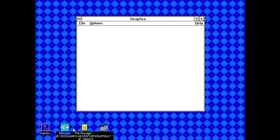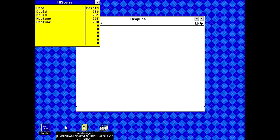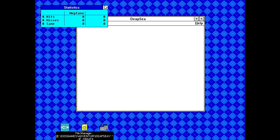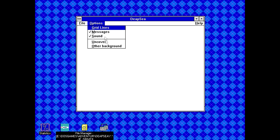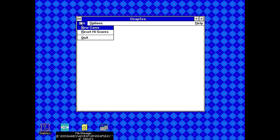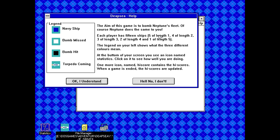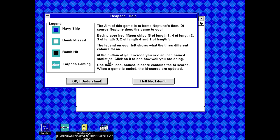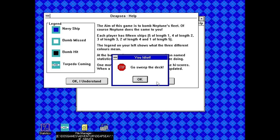Okay so let's see if we have a little more luck here. We got deep sea. Deep sea. And yeah it is actually working. That is crazy I have never encountered a game like that or any kind of program like that before that has its own custom DOS thing if Windows isn't detected. Like normally you just use the default Windows thing. Although it's interesting that it loaded up two extra icons on the desktop here. So there's like a high scores thing here. And a statistics thing. Okay so apparently a grid based given the fact that there's a grid lines thing. Other background. I guess we should probably go to help first. Plane. Aim of this game is to bomb Neptune's fleet. Of course Neptune does the same to you. So battleship clone. Or actually no. Hmm. Each player has 15 ships. Okay definitely not battleship clone. Five of length one. Four of length two. Three of. Is it a battle? Okay I'm confused. Maybe this is like a cross between a battleship clone and something else. Legend on your left shows what the three different colors mean. At the bottom of your screen you see an icon named statistics. Click to see how well you're doing. Look at these buttons. Okay I understand. Or hell no I don't. What happens if I click that? Go sweep the deck you idiot. Thanks for being condescending game.